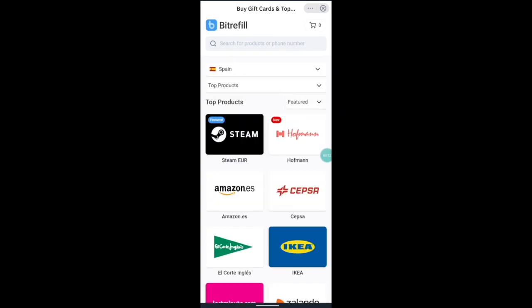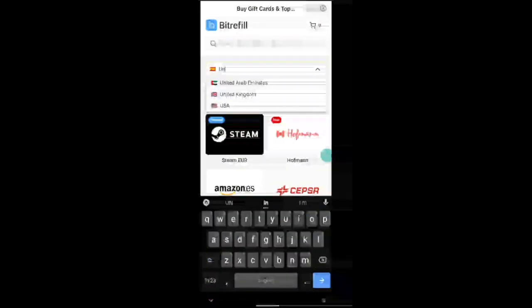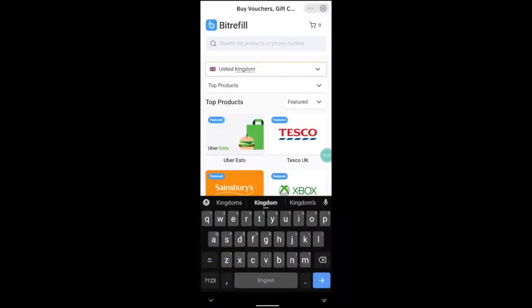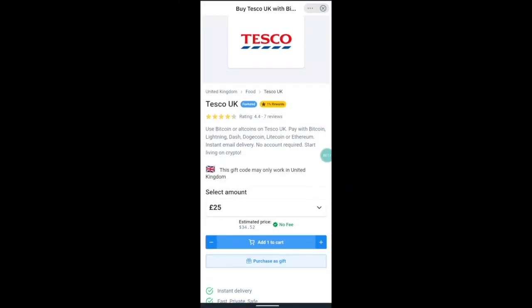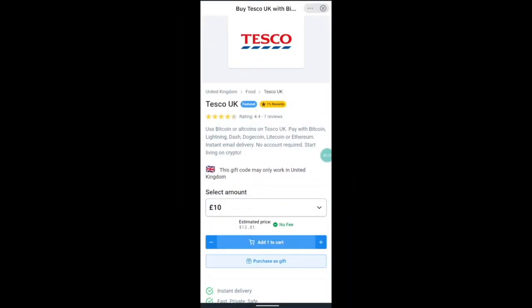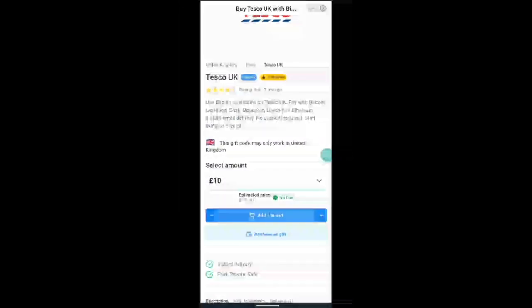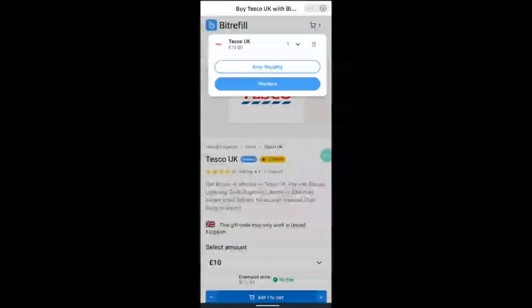So now you can find the gift card that you want to purchase. So I've chosen Tesco. Choose the denomination that you'd like to purchase and press add to card. Then press on the blue checkout button.